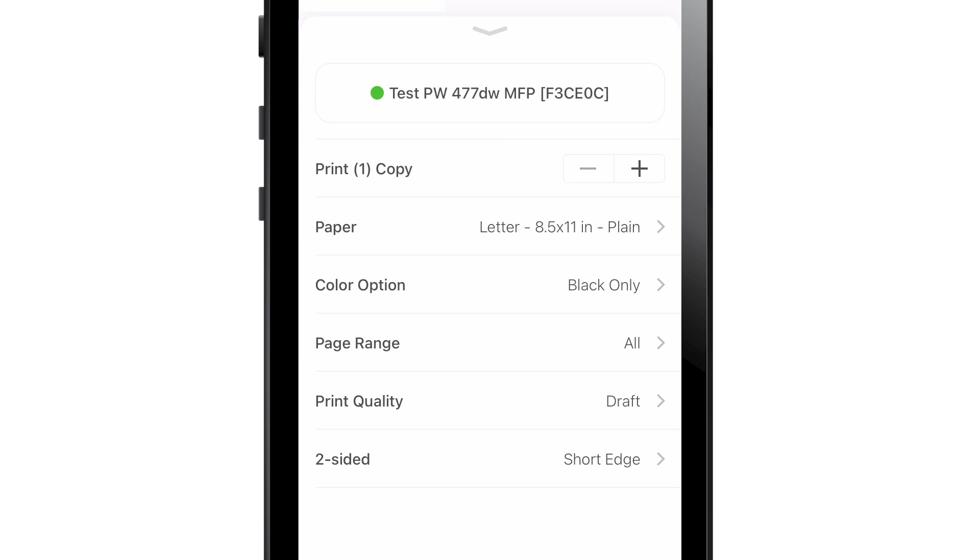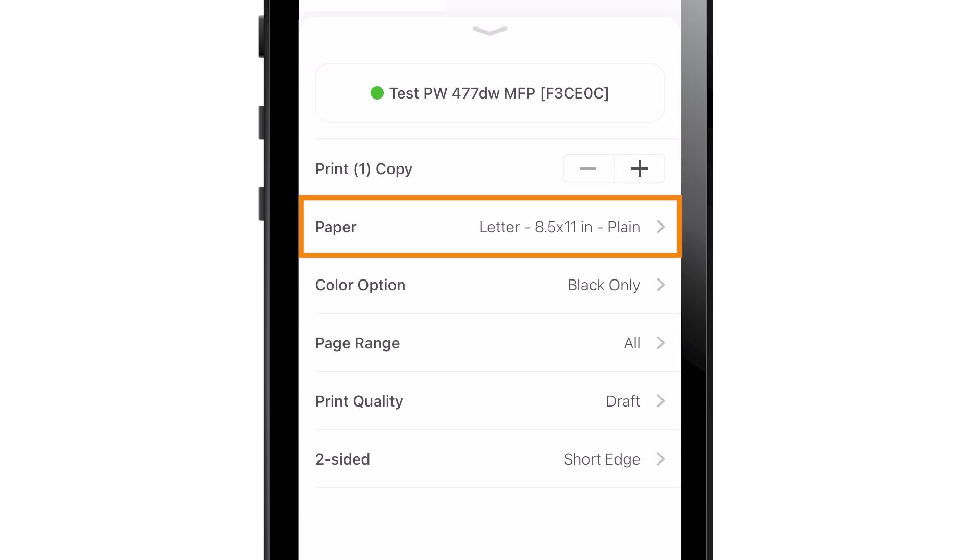For example, if you would like to change the number of copies, tap the plus or minus symbols next to Print Copy. Use the Paper option to select the paper size.